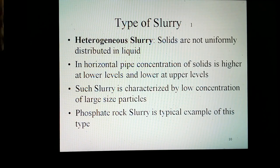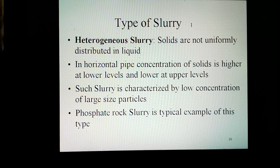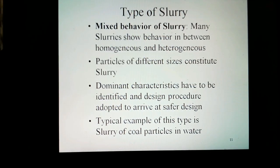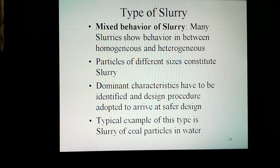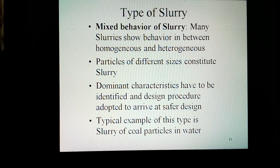In heterogeneous slurry, the solids are not uniformly distributed in the liquid. In a horizontal pipe, the concentration of solids is higher at lower levels and lower at upper levels. Such slurry is characterized by low concentration of large-sized particles. Phosphate rock slurry is a typical example of this type. Many slurries encountered in industry may show behavior in between homogeneous and heterogeneous. This would be more so when particles of different sizes constitute a slurry. In such a situation, dominant characteristics have to be identified and the design procedure adopted to arrive at a safer design. A typical example of this type is a slurry of coarse particles in water.